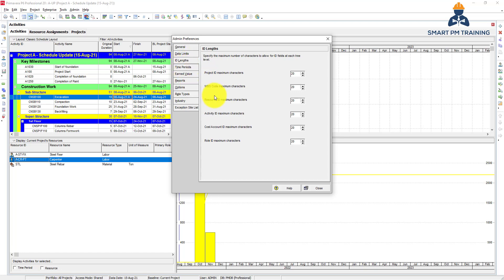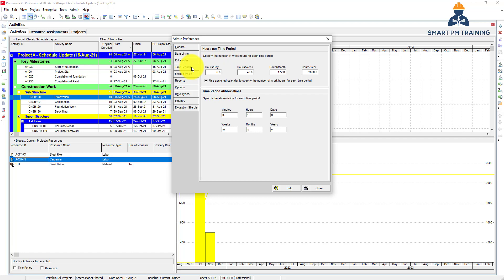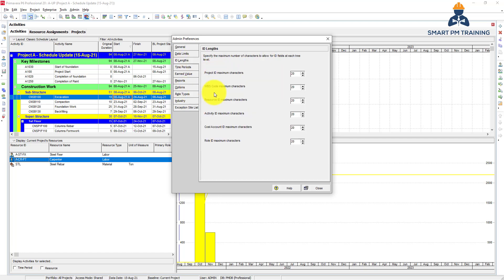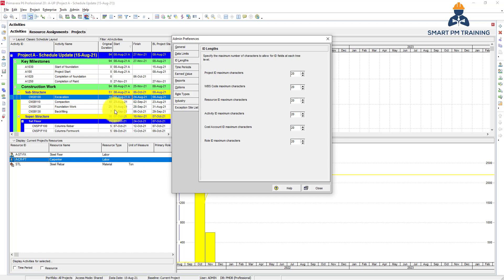And this is for the ID length - activity ID, resource ID. The same case, it's 20 maximum, which is more than enough. I recommend that it should not be more than 10 or 8, maybe 8 characters are fine. Otherwise, it will be confusing and hard to recognize and deal with.